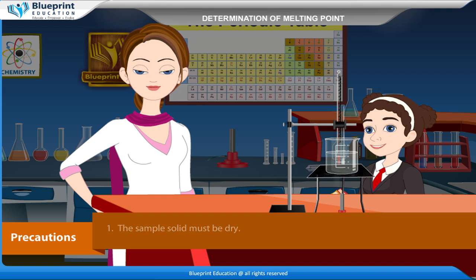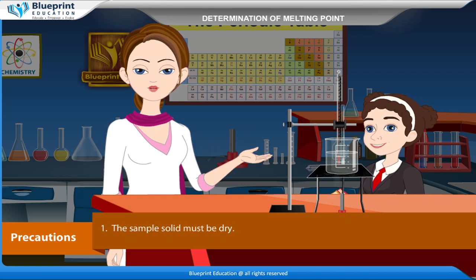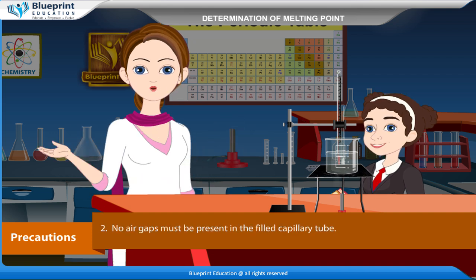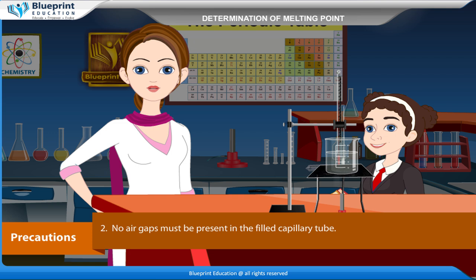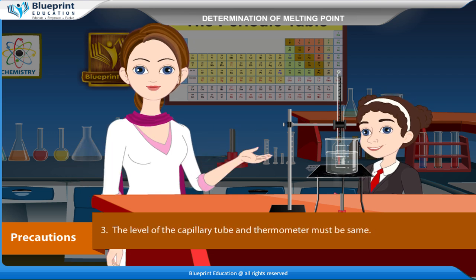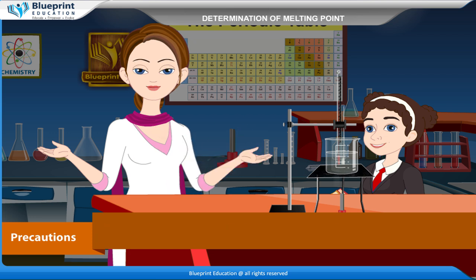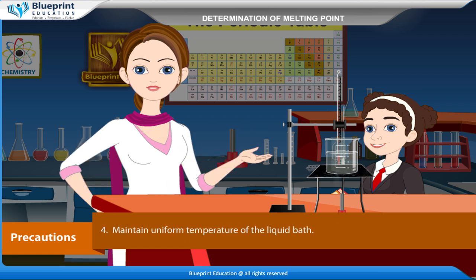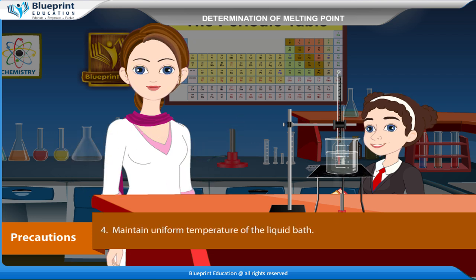Precautions: the sample solid must be dry. No air gaps must be present in the filled capillary tube. The level of the capillary tube and thermometer must be the same. Maintain uniform temperature of the liquid bath.